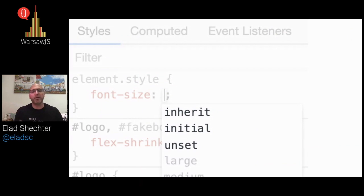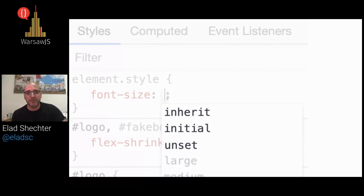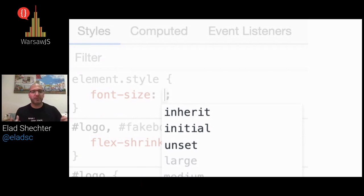We are here to talk about the common values that we have in all the properties of CSS: the inherit, the initial, and the unset value. These properties are a kind of CSS reset that we can use to reset those properties.